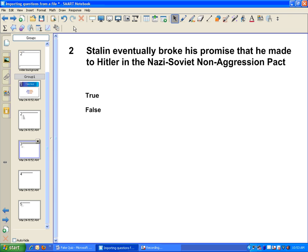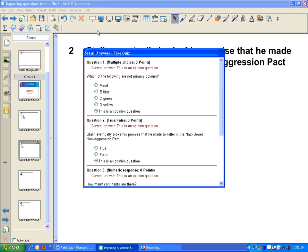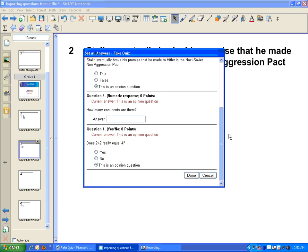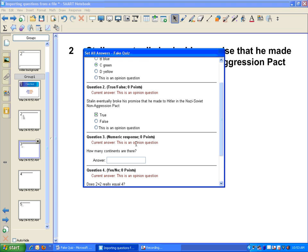So to do that, I go up to my response toolbar here. I'm going to select Set All Answers. A new window pops up where you can see that I can easily scroll through and select my answers for each of my questions.